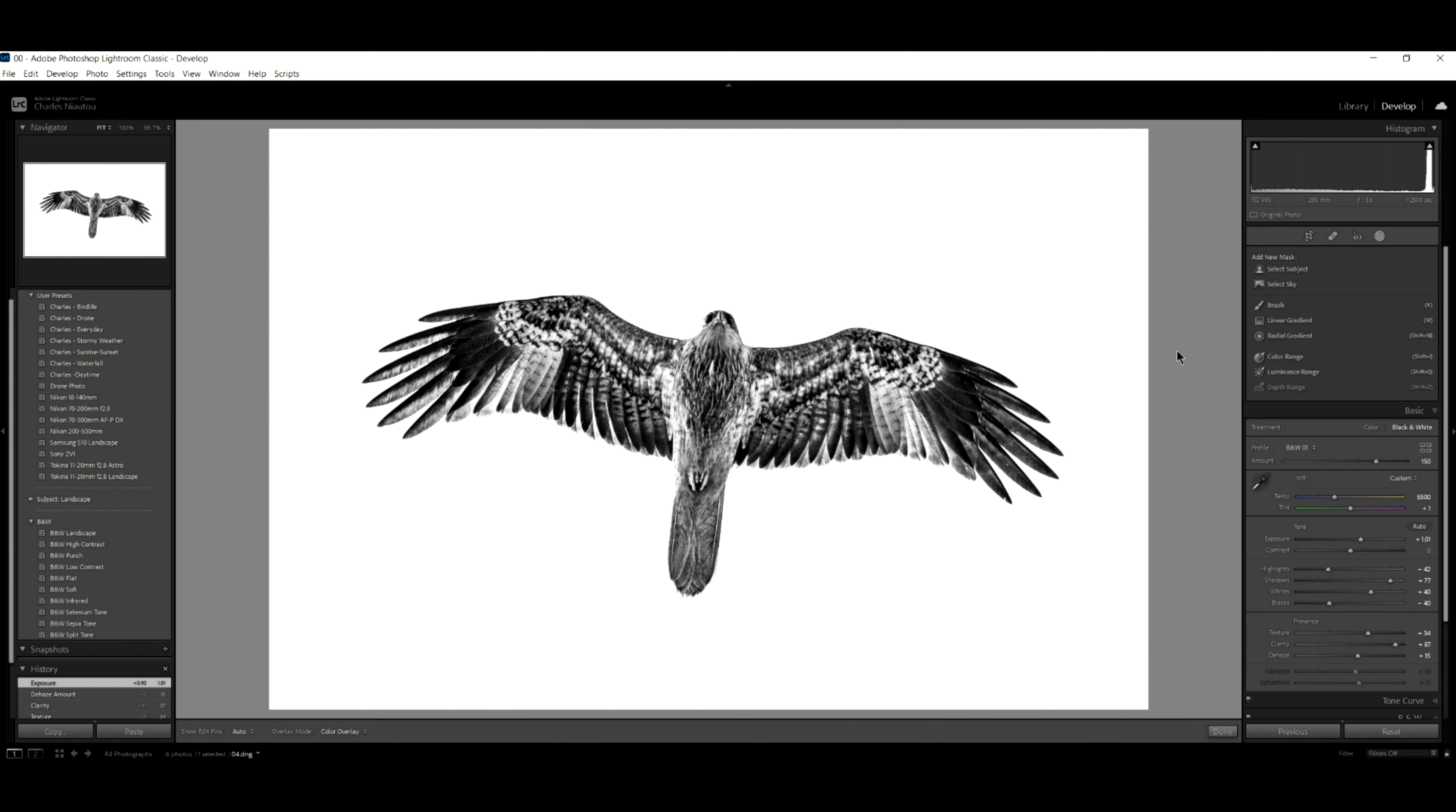Our background here, I select the color range, click on it. I can increase the exposure in my background or decrease it depending on what I want. And that's the key here.